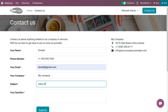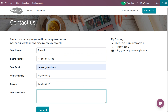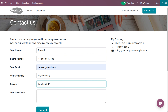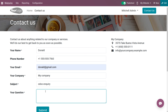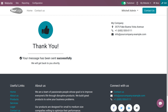The subject will be considered as the lead. You can also enter your query and provide a question in the form.